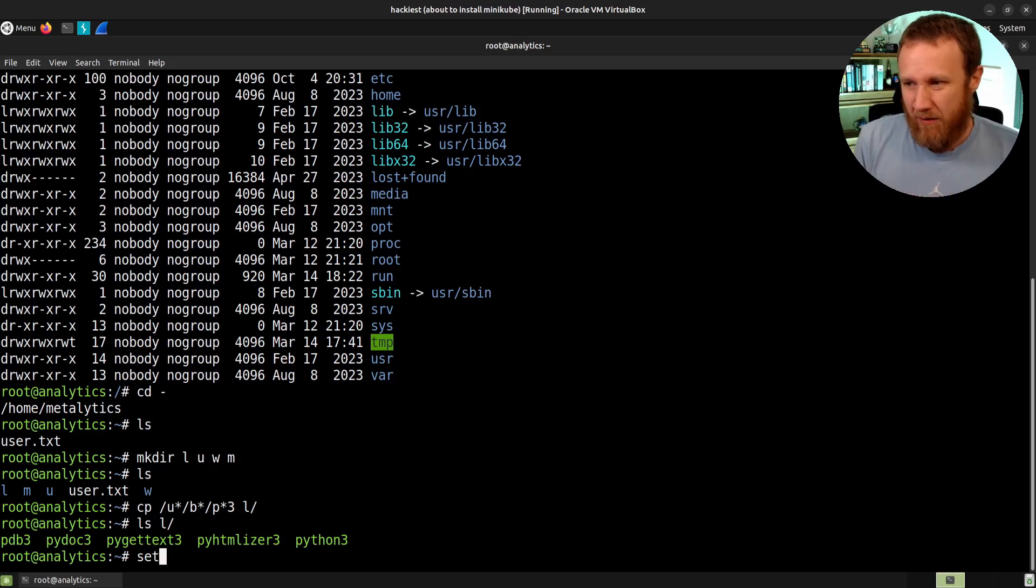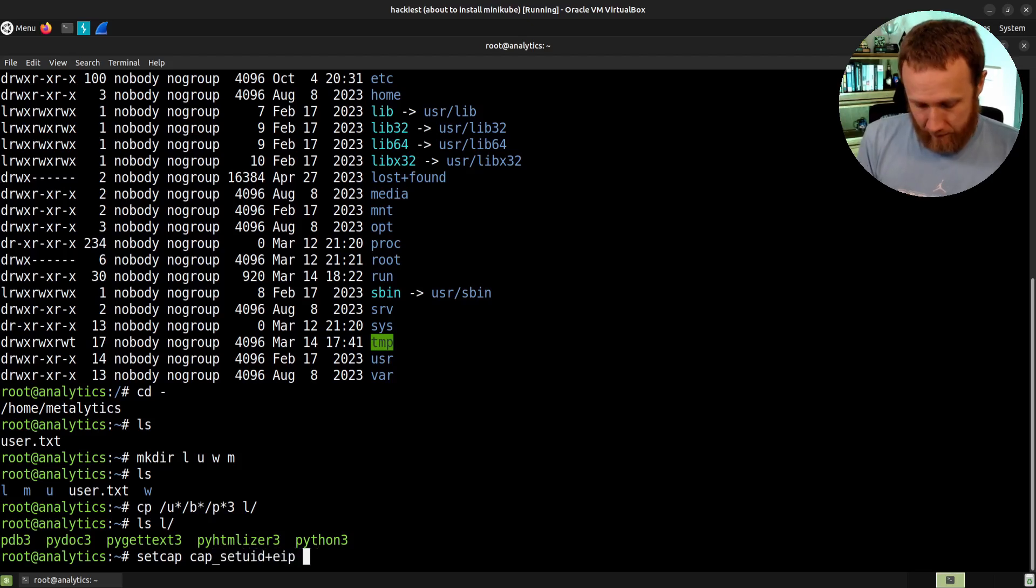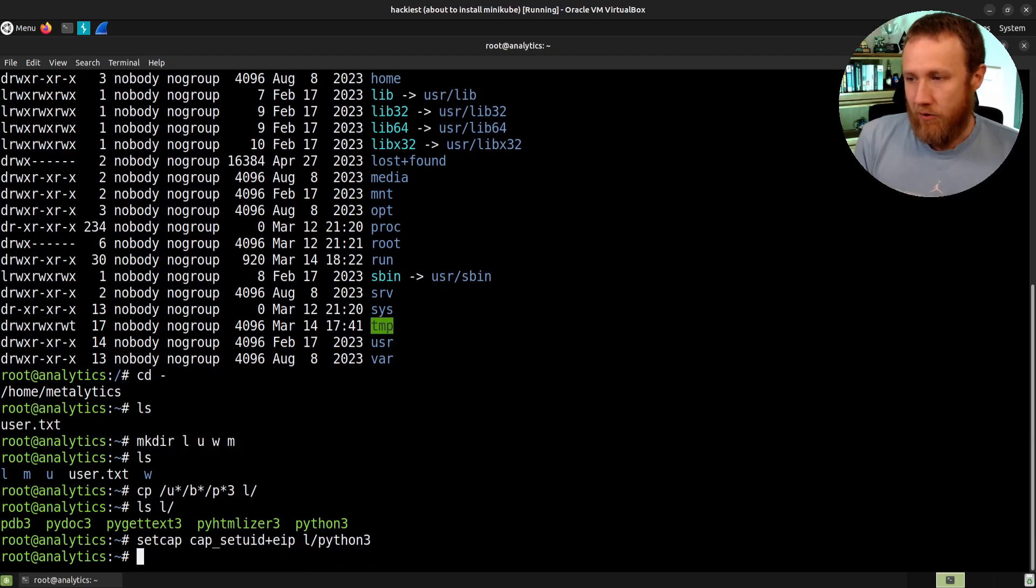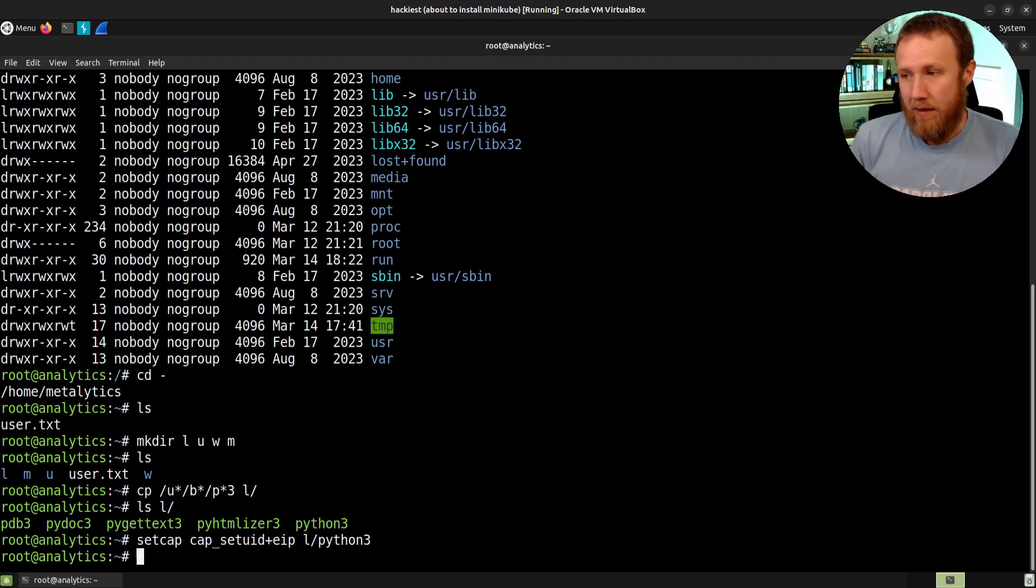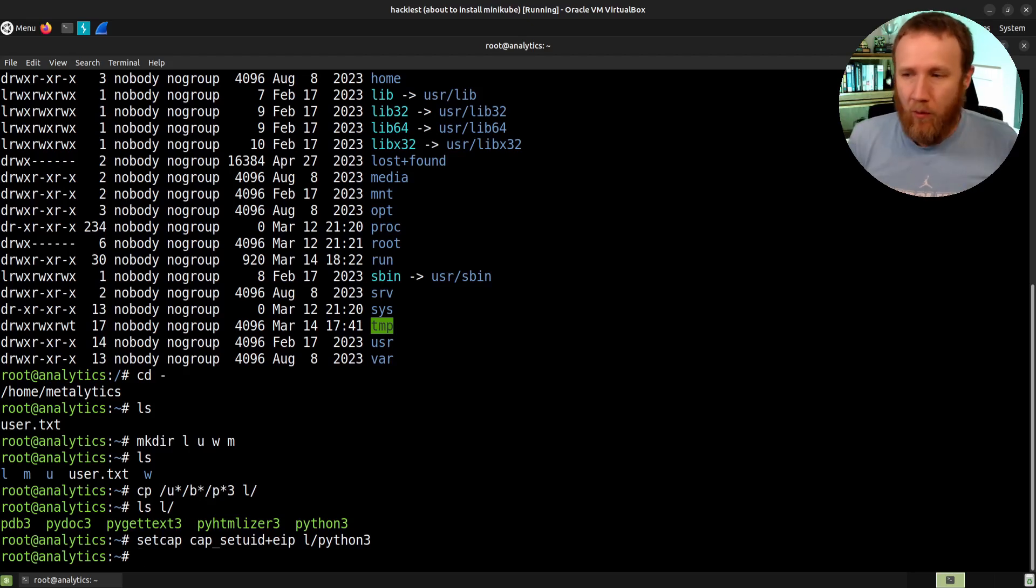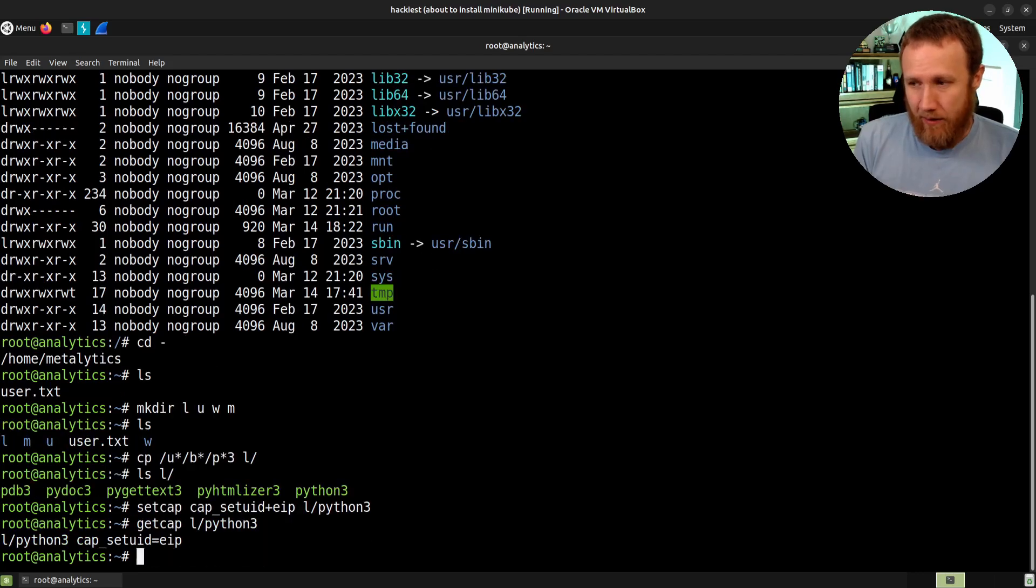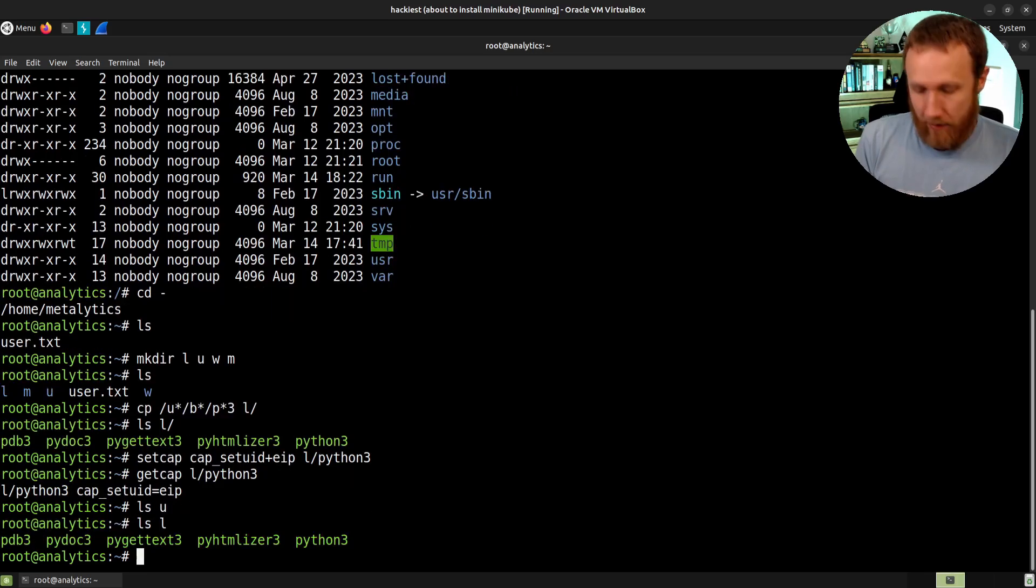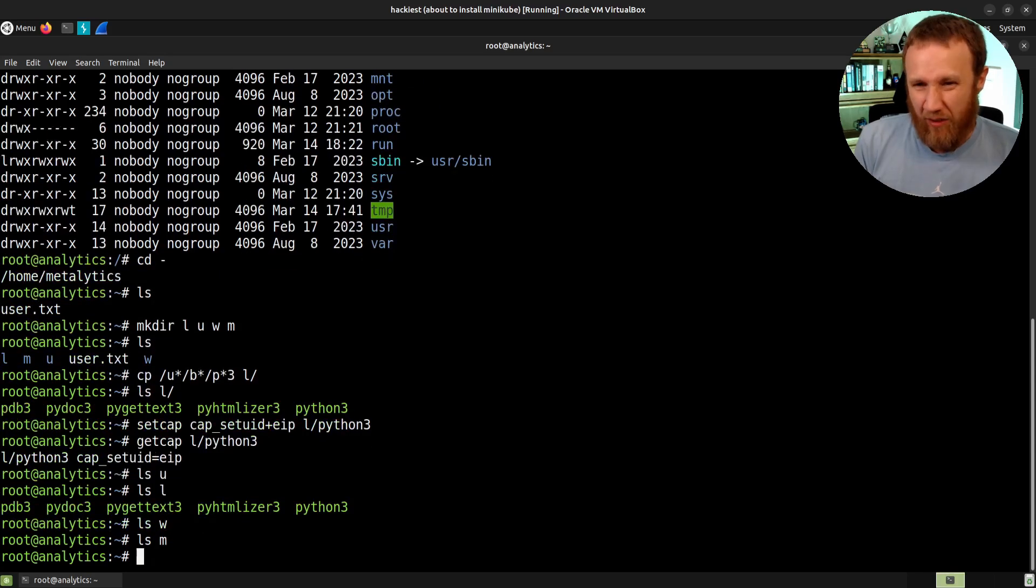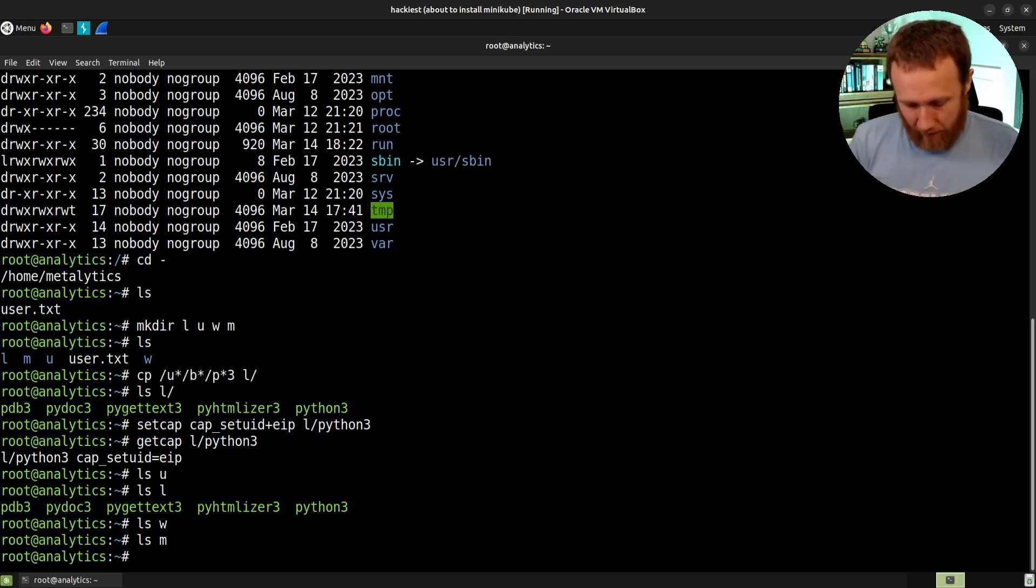So the next thing we're going to do is cap set UID plus EIP on L slash Python three. And so we've just given Python three, this copy of the Python three binary, the set UID privilege, and that's going to allow it to basically become rooted. We can do a get cap on that same binary, we can see it's got that UID. If we look at the other directories here, U doesn't have anything in it. L, we've seen that. We do an LS on W, there's nothing there. If we do an LS on M, there's nothing. So we've created four directories, we've put a binary there, we've given it some privileges.